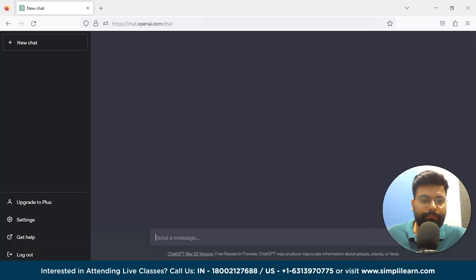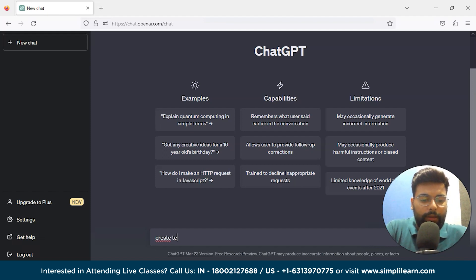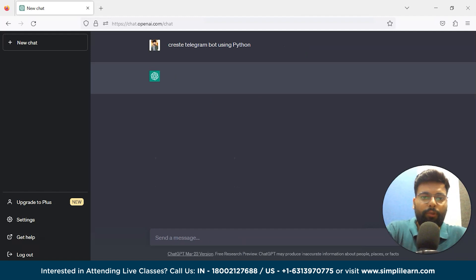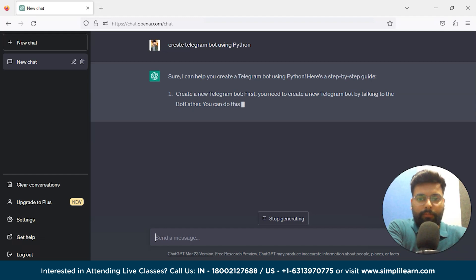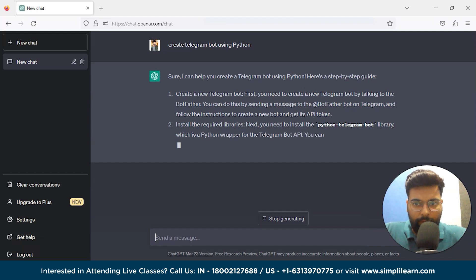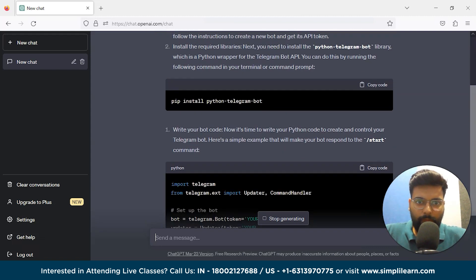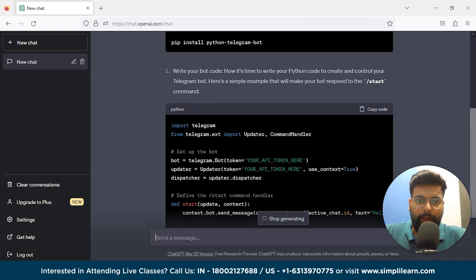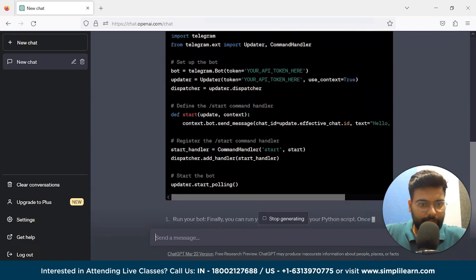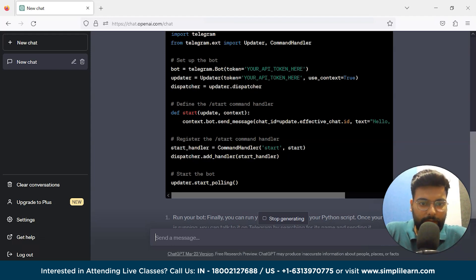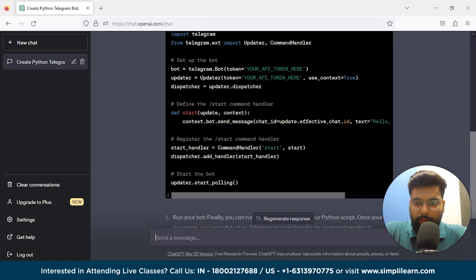We got an error, so we refreshed the page and asked again: 'Create a Telegram bot using Python.' ChatGPT responded with the steps: create a Telegram bot by talking to BotFather, install the required libraries, and write the provided code. The script starts with a start function that says hello when the bot is started. We'll add more functionalities after this.